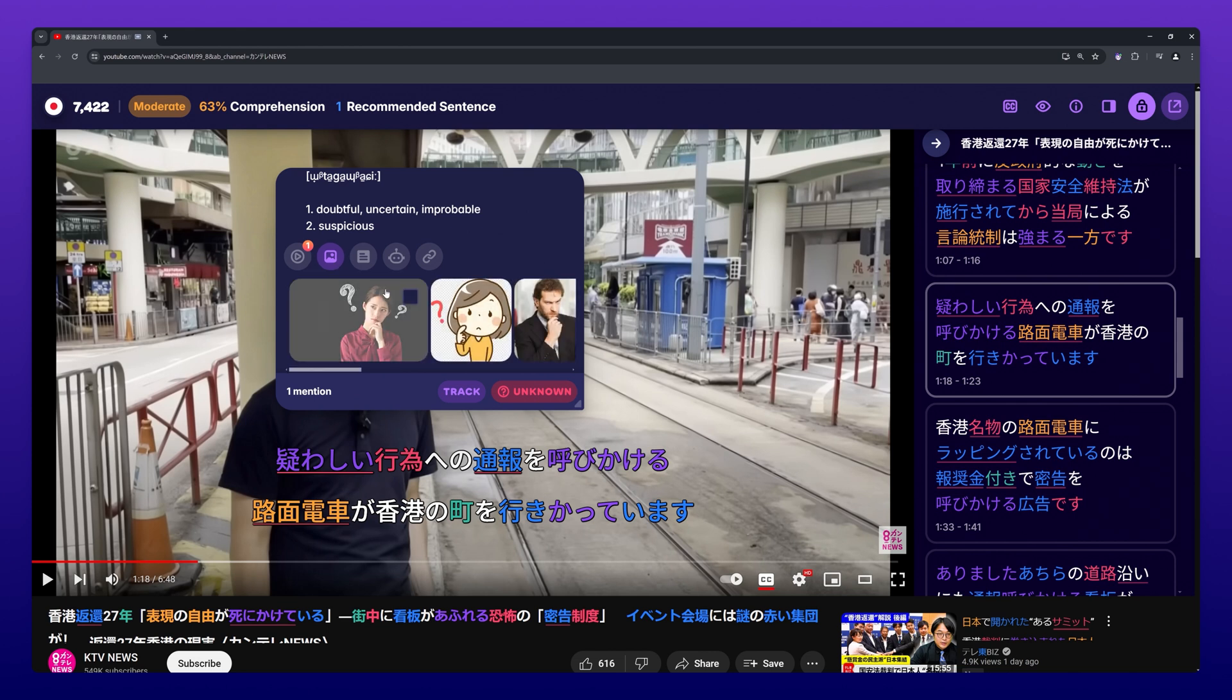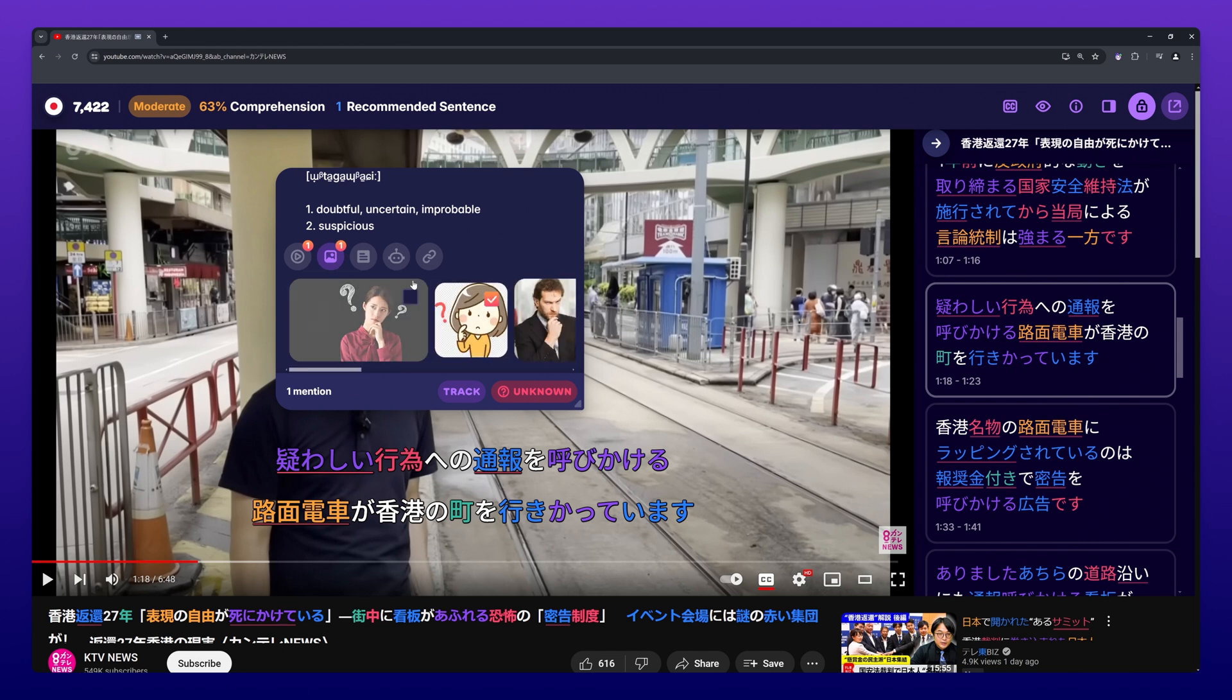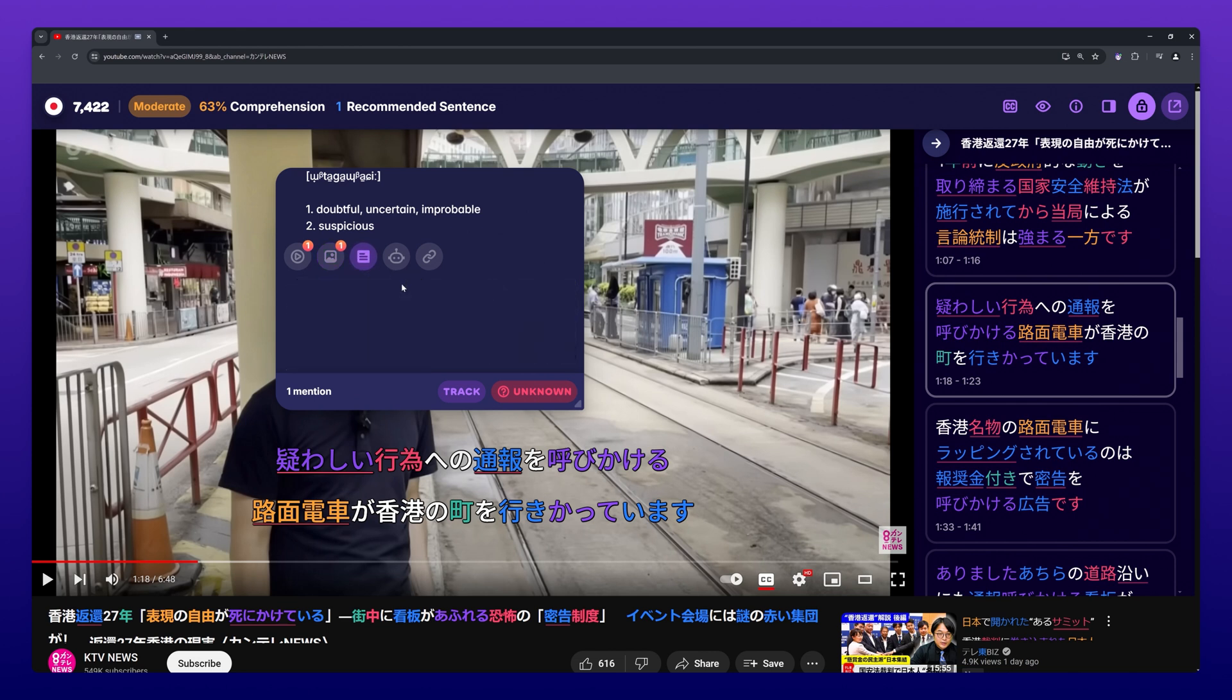This can be done for the definition, the word audio, images, example sentences, and the ChatGPT explanation.